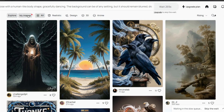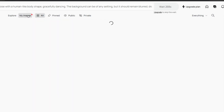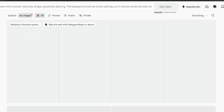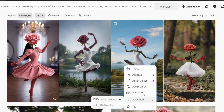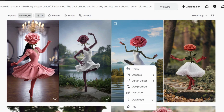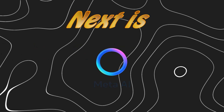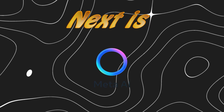Once the images are generated, go to the My Images tab. You'll see different types of images. Pick the one you like and click the download icon to save it to your device.